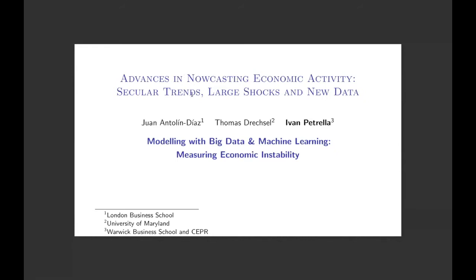This is joint work with my two good friends and co-authors Thomas Drexel and Even Petrella. This paper is basically about nowcasting economic activity, and in particular nowcasting real economic activity.